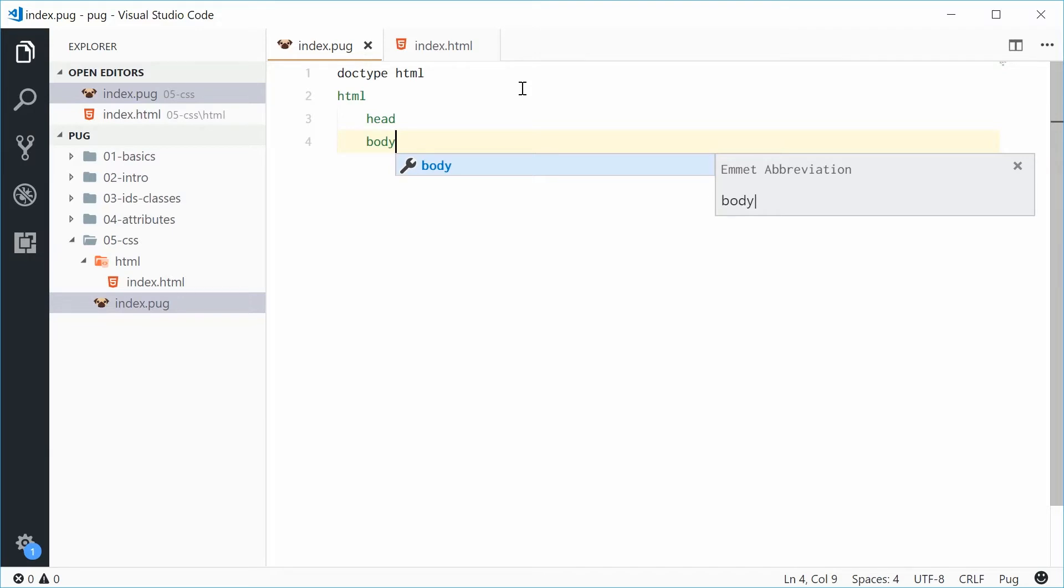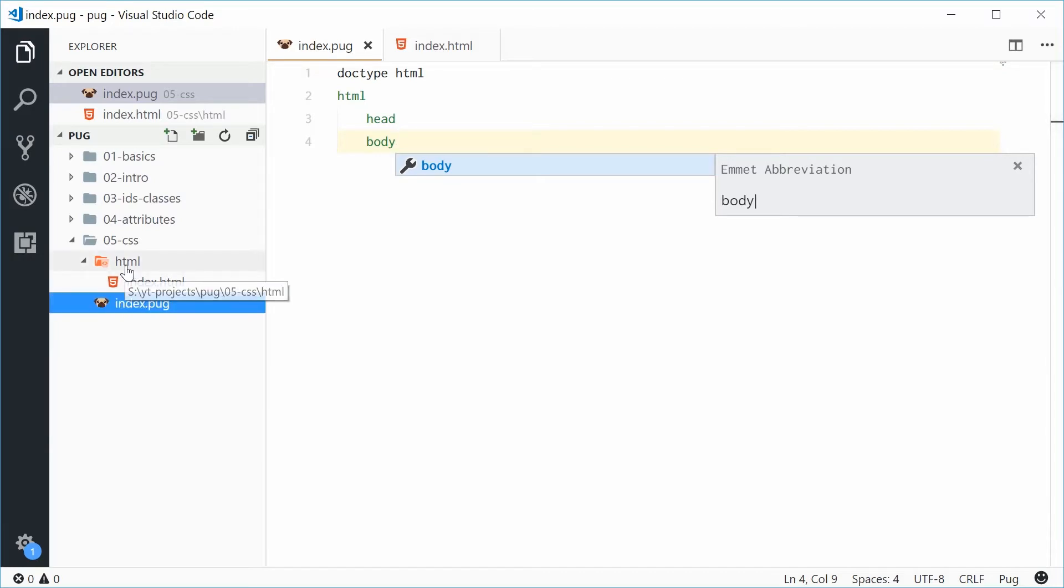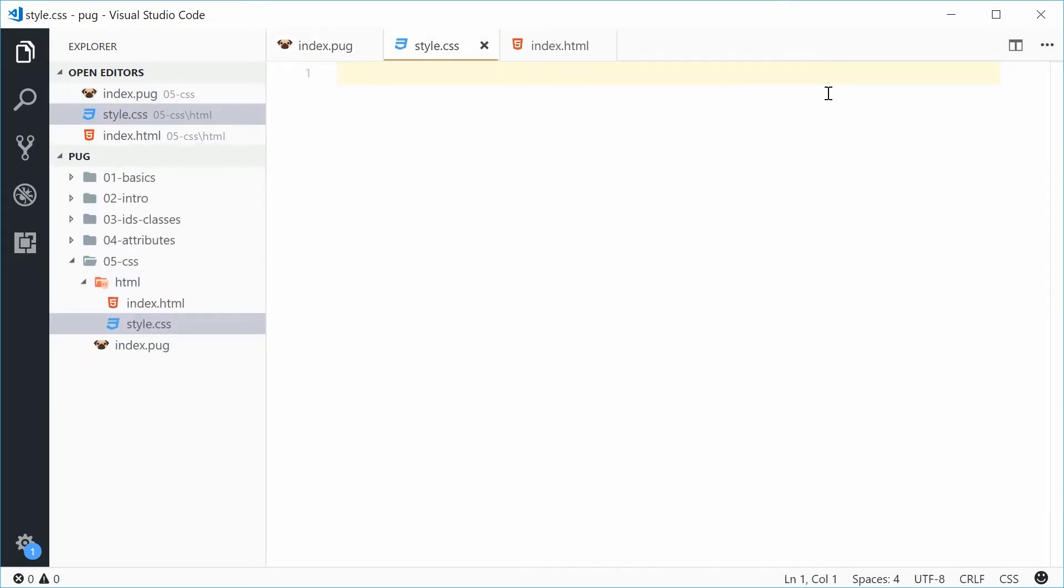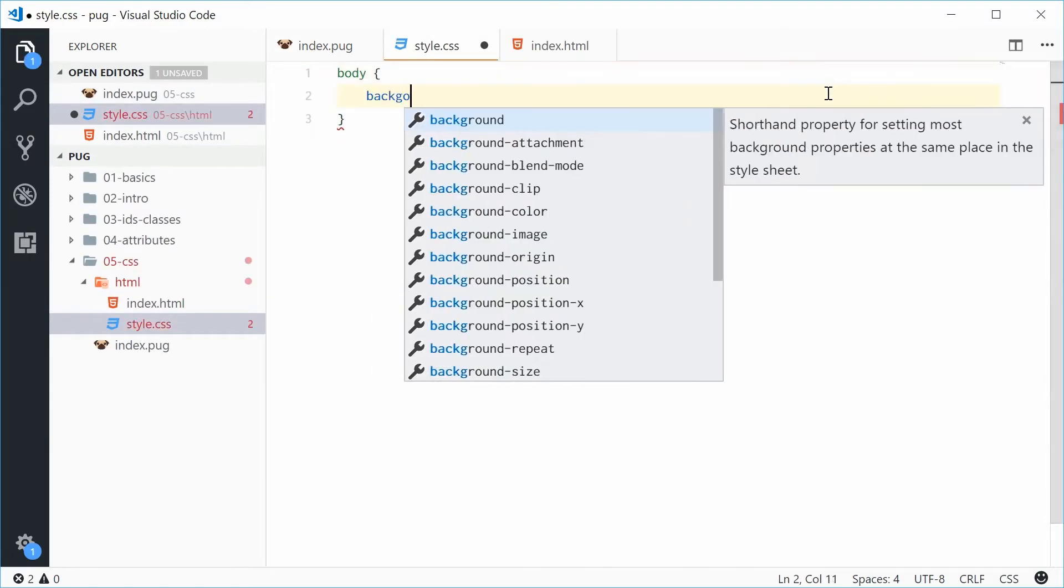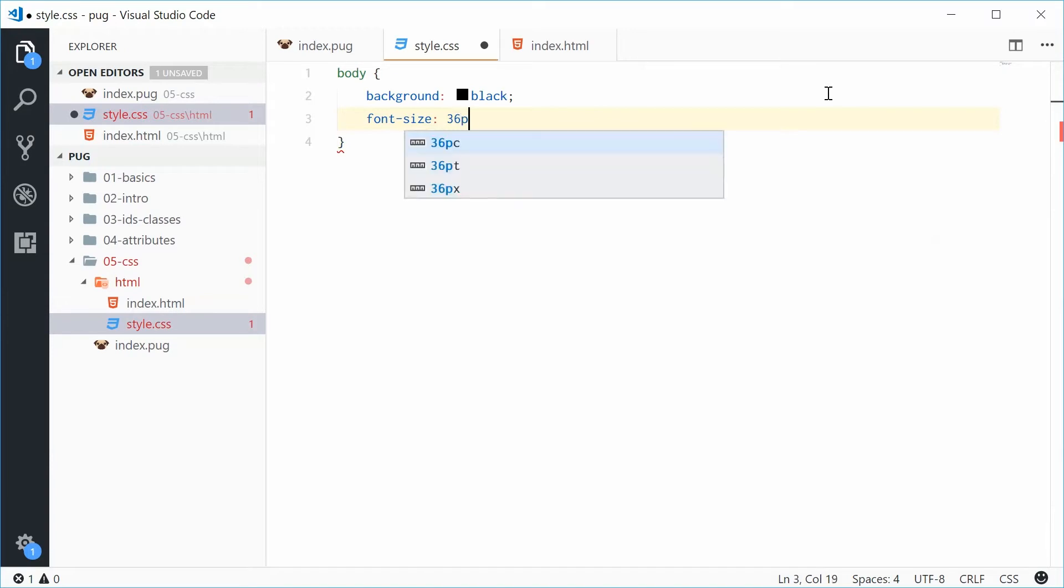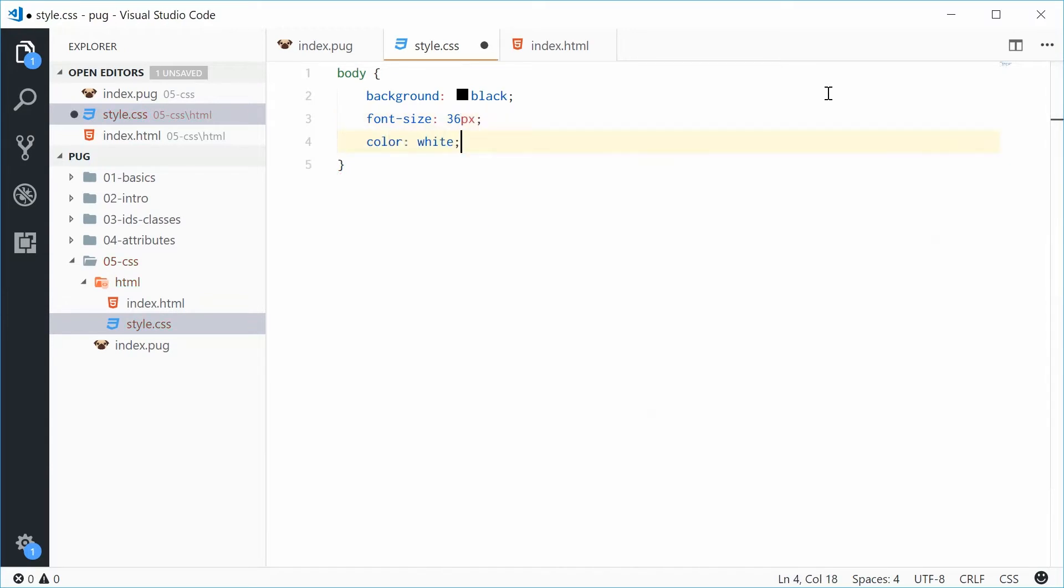So, let's first create a CSS file inside the HTML directory. We'll say, okay, new file, call this one style.css. Let's give the body a background color of black. Let's give it a font size of 36 pixels and a font color of white.